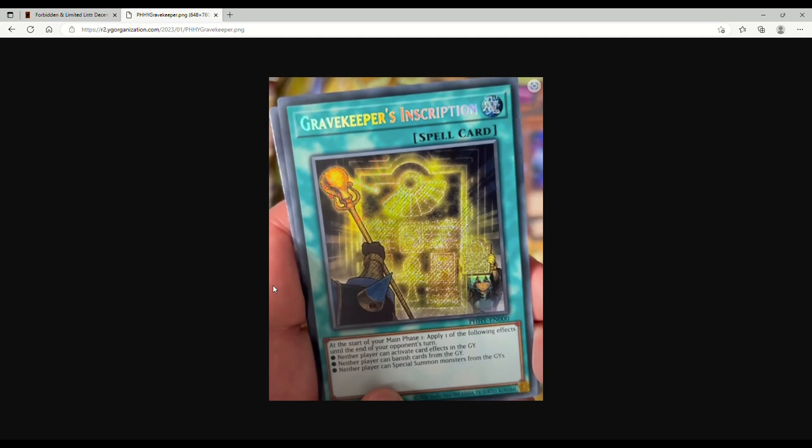If you're playing Gravekeepers, you can search this out with any Gravekeeper support. It's also a Normal Spell, which means you can search it with Triple Tactics Thrust. It's a Secret Rare, probably even a Starlight Rare. We don't know what all the Starlight Rares are besides Mirrorjade, but this card is absolutely disgusting. I'm so glad they imported it from the OCG Duelist Pack.